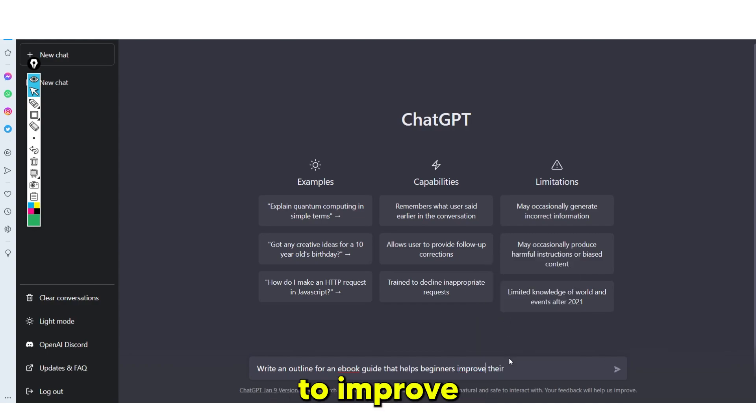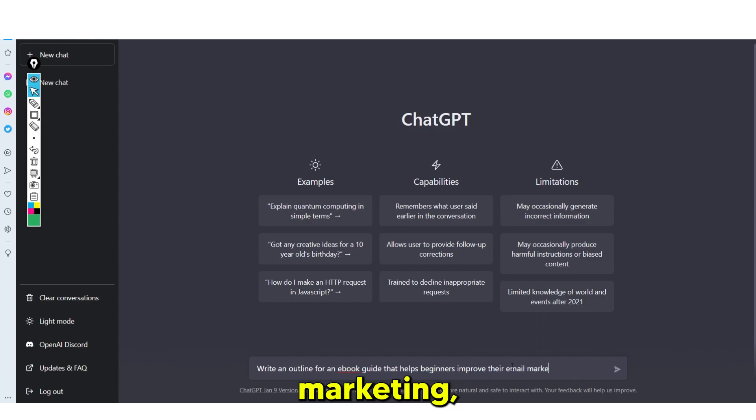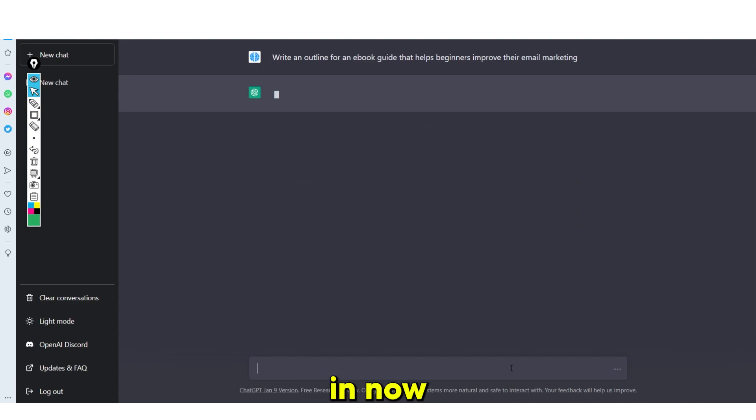That helps beginners improve their email marketing. And essentially, you just want to put this prompt in.